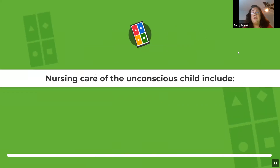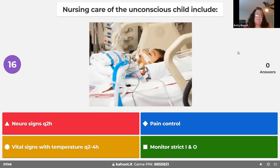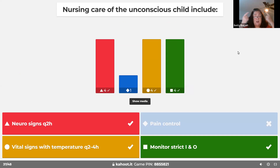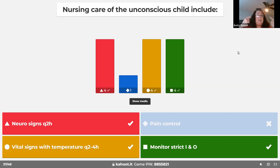Nursing care of an unconscious child is similar to that of an unconscious adult. Check the pupils — are they working? That tells us about outcomes. Monitor vital signs including temperature. Pain control is less of a focus. Avoid excess fluid, because too much fluid going to the brain can cause more swelling and worsen outcomes. Neurochecks are a priority.